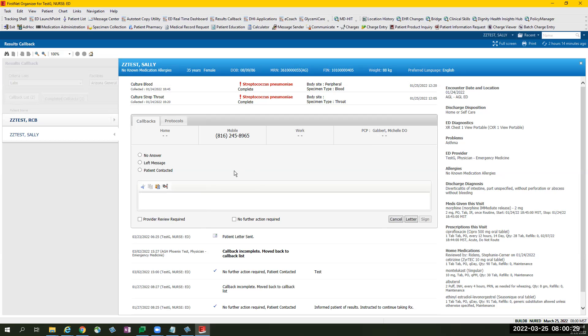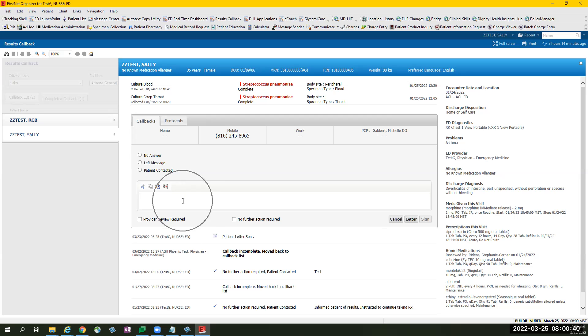Underneath that is the work list, a work area where you can do your callback. You can select from the following options, such as no answer, left message, patient contacted. You can use the comment section for free text information.